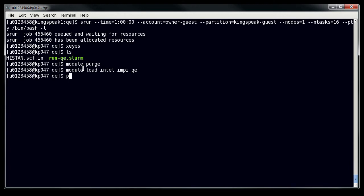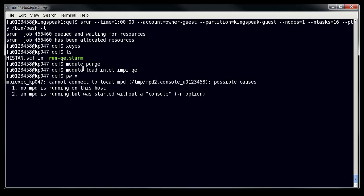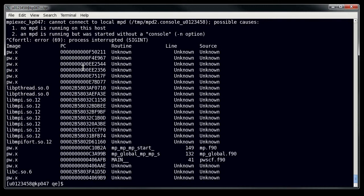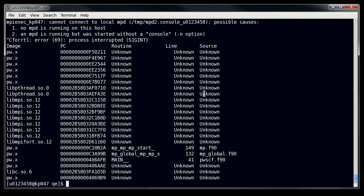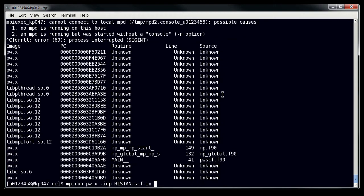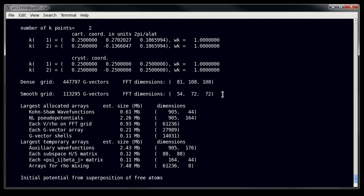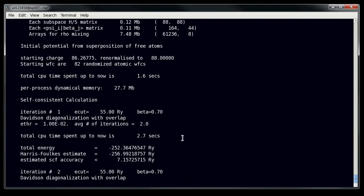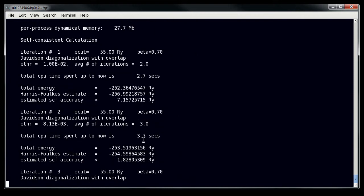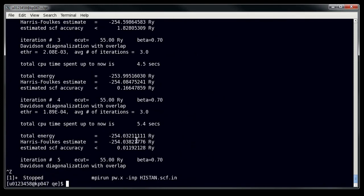Now, the program that you use in Quantum Espresso is PWX, and so you can see that if I try and run it right now, it gives me a bunch of complaints because I'm not using my MPI. So if I do mpirun pw.x, followed by the input, which is just my hist in here, then you can see that my program is actually running. And this is using all 16 cores on my node right now.